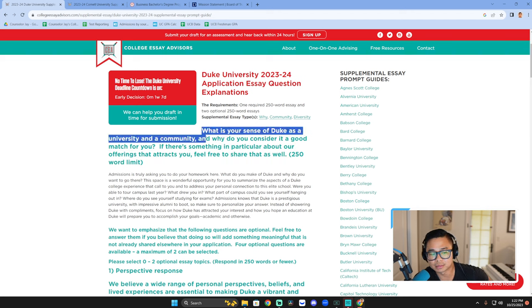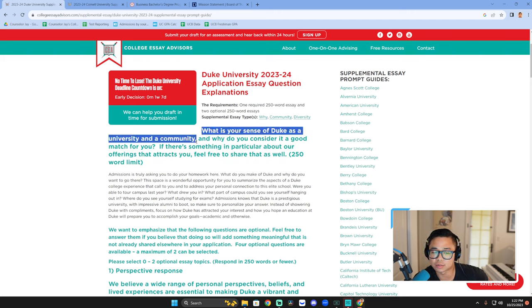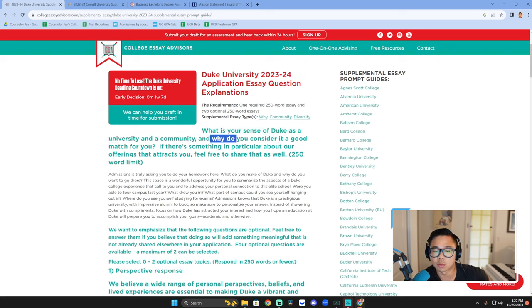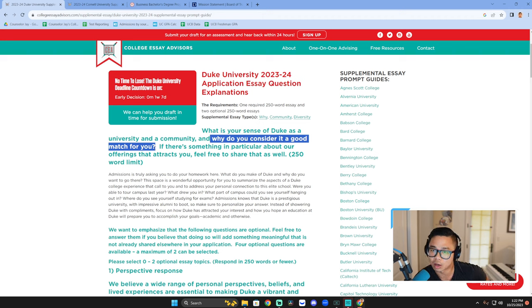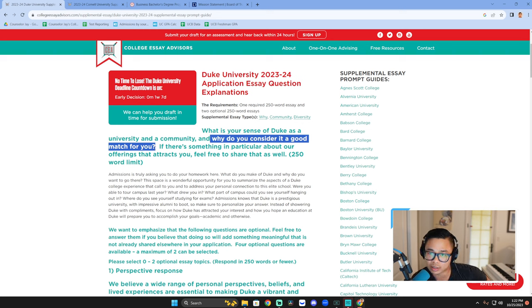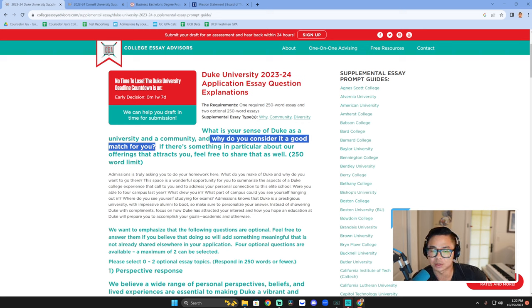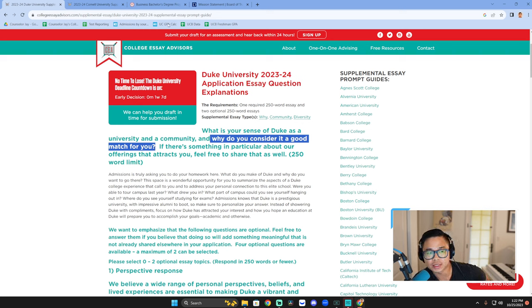In my mind, I'm immediately breaking it into two questions. The first is what's your sense of the university and community academically, socially, and then why do you consider it a good match for you? So you're going to have to use I statements. Here's what I'm looking for, and Duke offers this, aligns with me in this way, synergizes with me in this way, affords me these opportunities, compels me, prepares me in these kinds of ways.